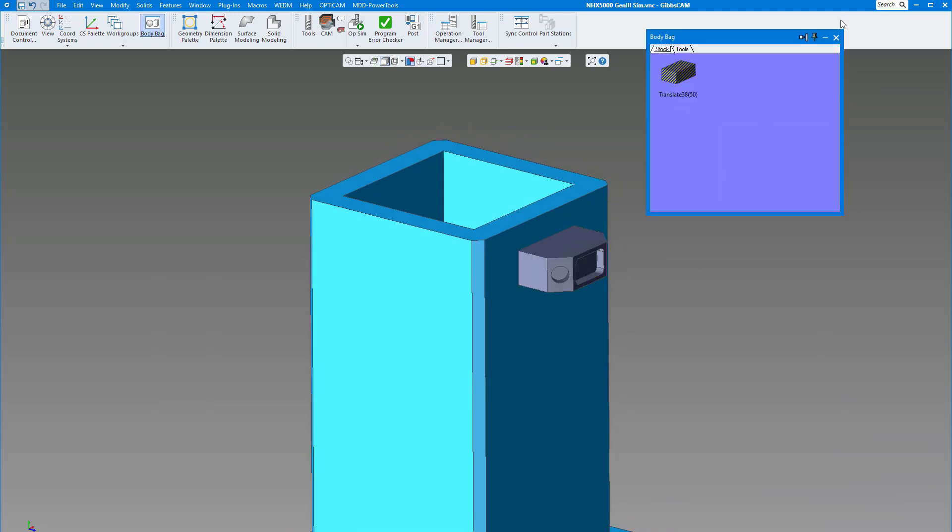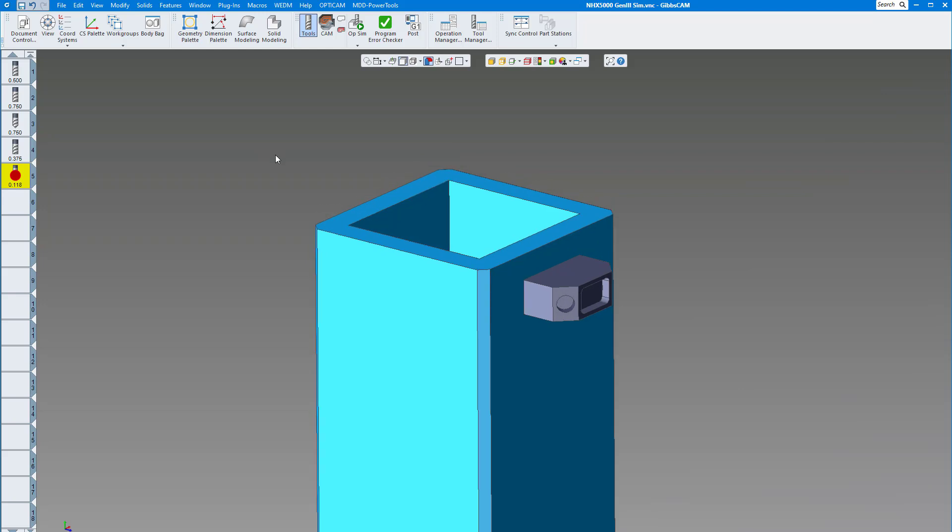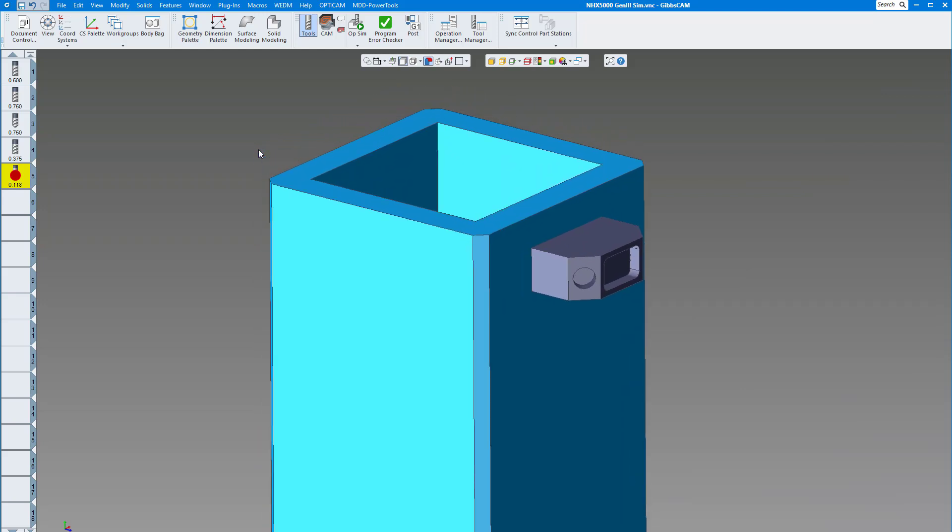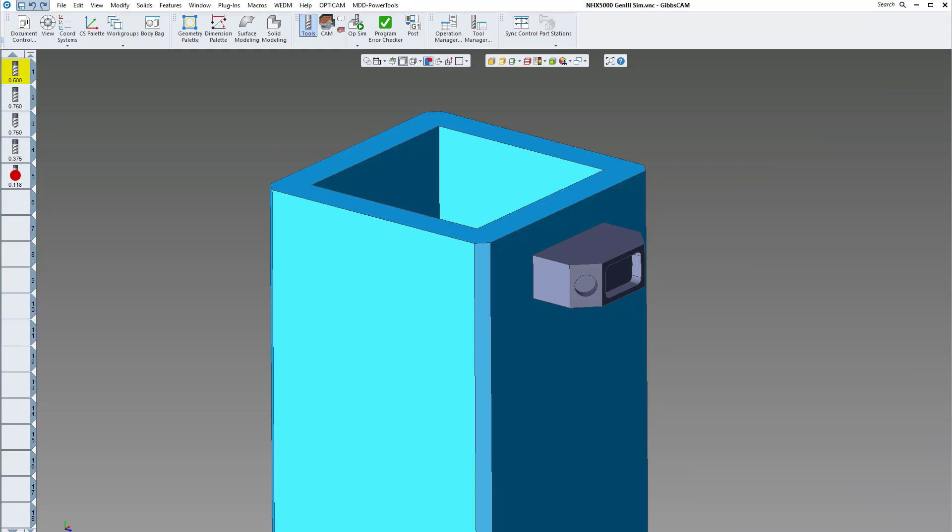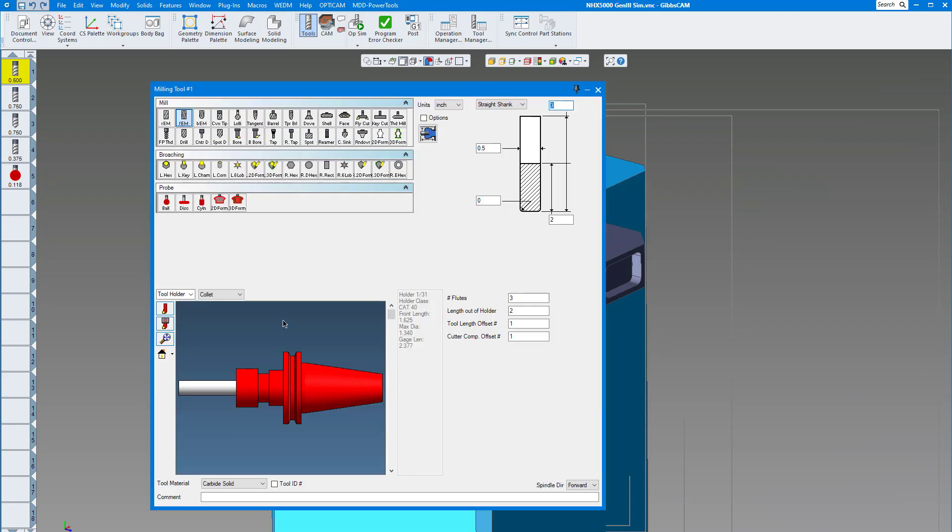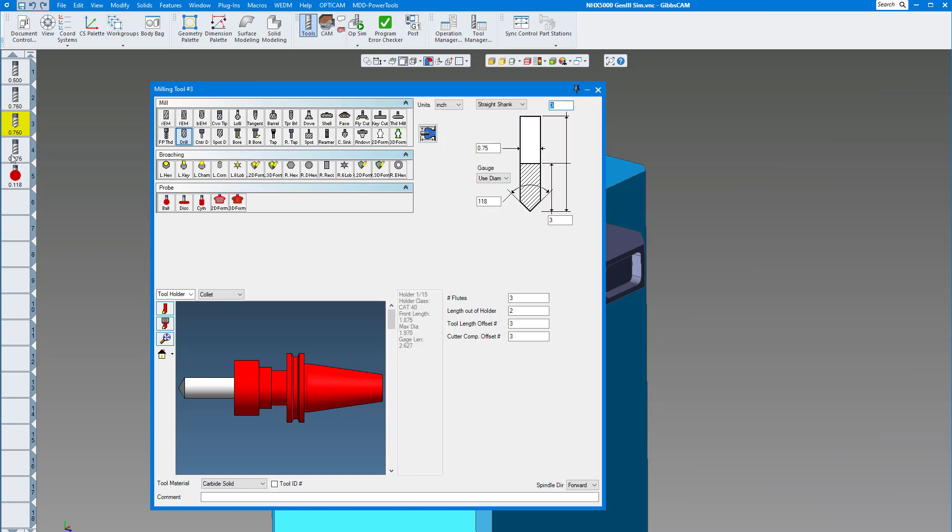This is my stock here. Let's close that and put it back in the body bag. Let's bring up our tools. I just have some simple tools here, just five different tools - a standard CAT 40 end mill holder, a little bit bigger drill, and a smaller mill.